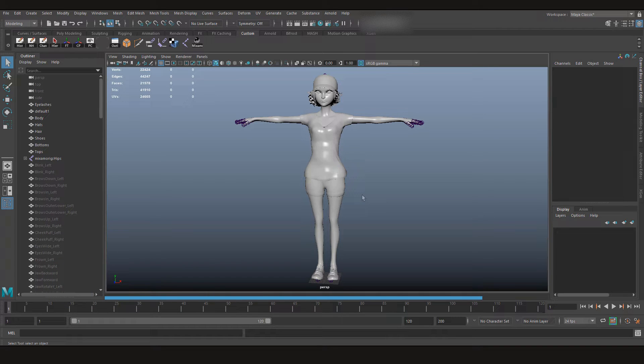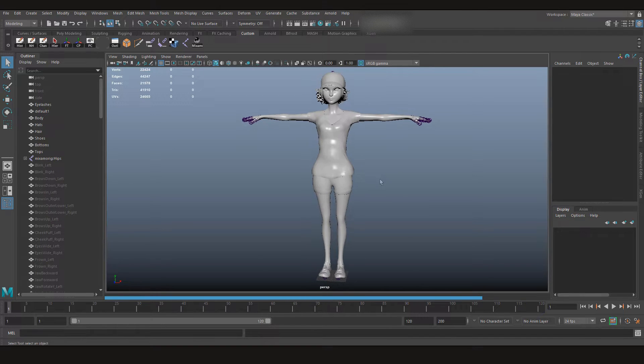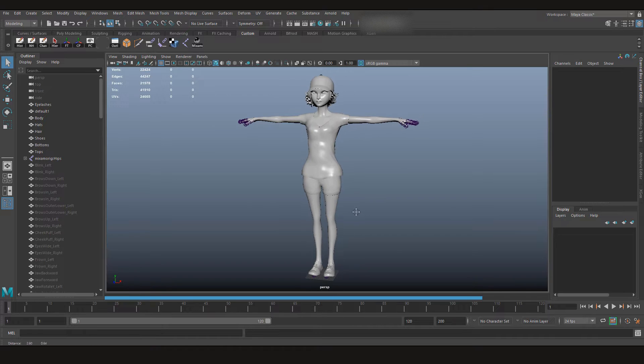Let's get started. After you download your model from the Mixamo website, you will get your FBX file. When you import it in Maya, you will get this character.